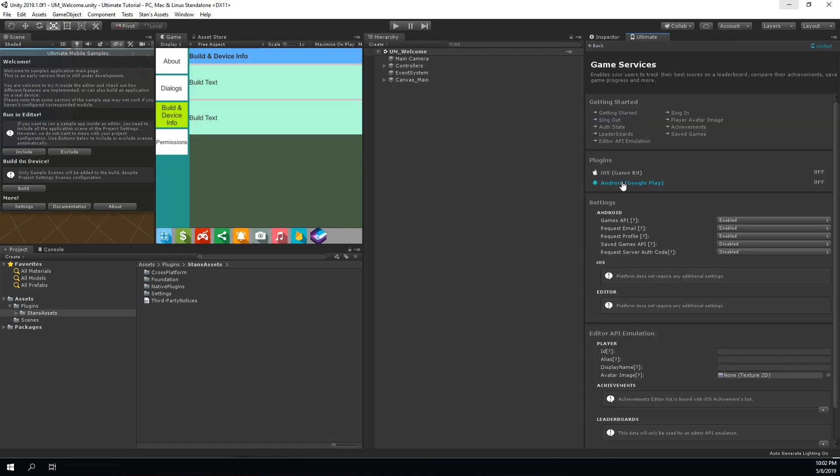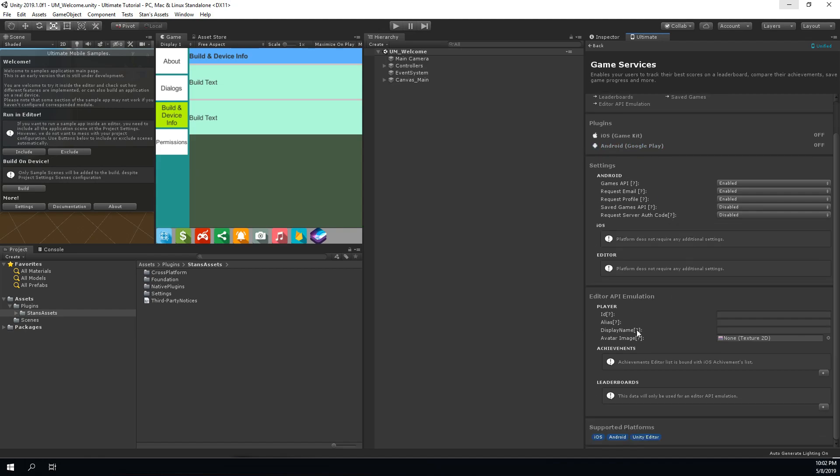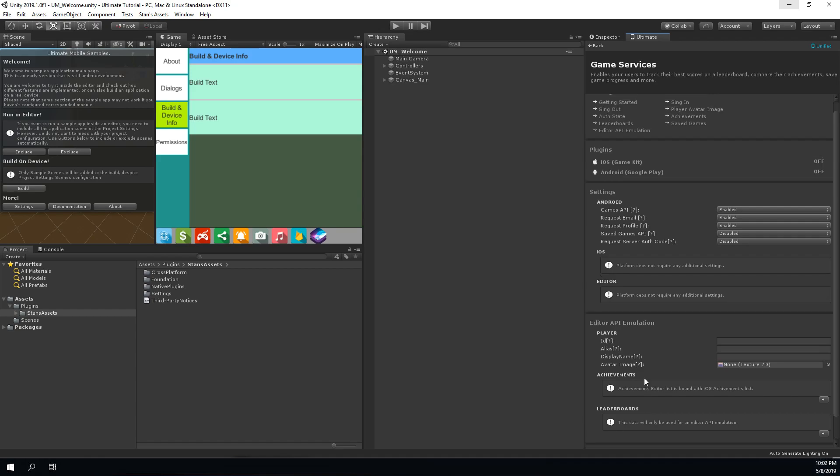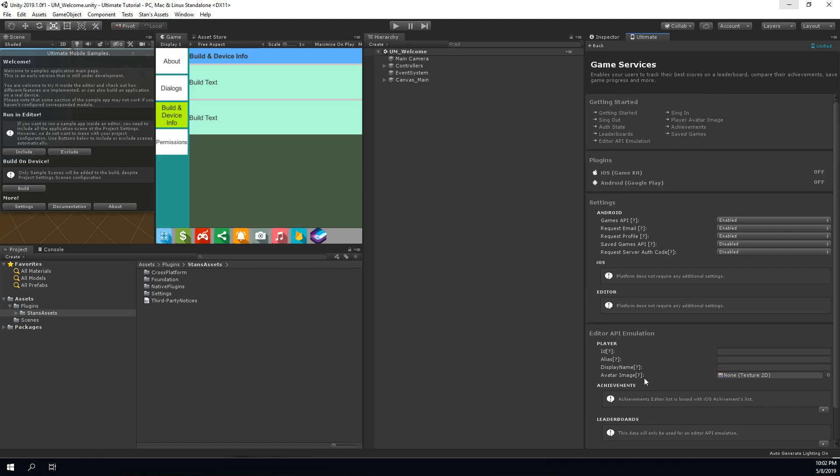The game service is a good example. When you click on game services section, you can see some cross-platform settings, like for example some permission config and editor API settings. You can also see that game services is based on the Game Kit for iOS and the Play Service for Android.